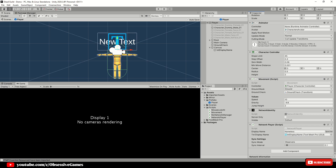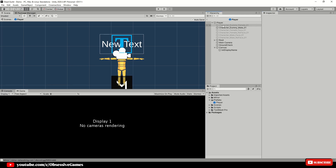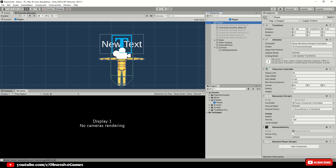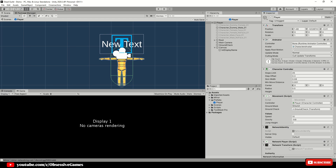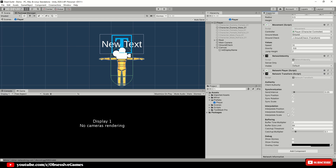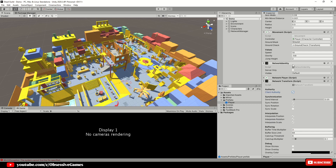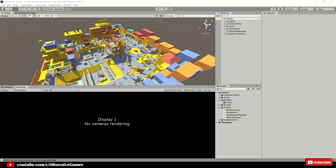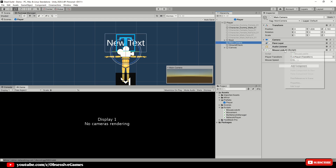Having the name sync to all clients is not the only thing we want synced — we also want to see when another player is moving. Open the player prefab and add a 'Network Transform' component. This will sync the player transform between players on the server, and no extra code is required as it affects rotation and scale as well. Under Authority, make sure client authority is enabled.